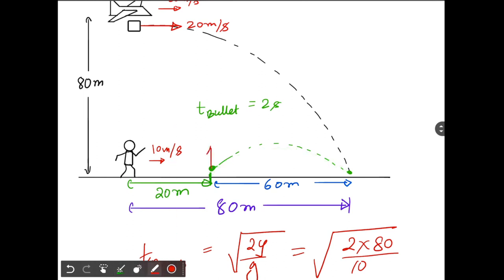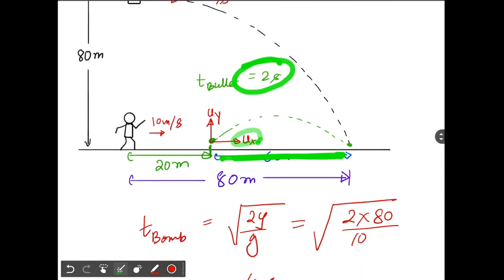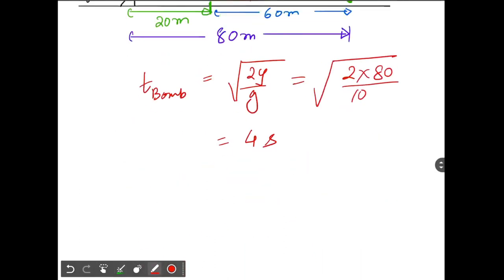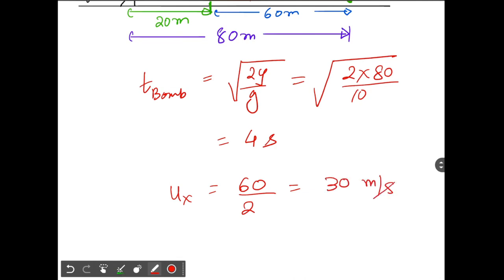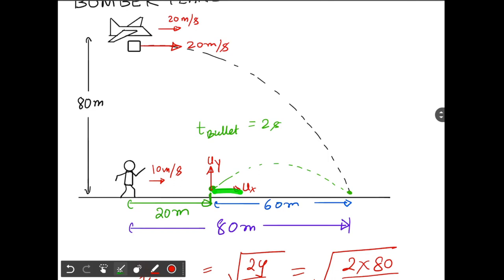Let the bullet have velocity components ux and uy. We can easily calculate ux: it is the horizontal distance covered divided by time taken, so ux = 60 / 2 = 30 meters per second. We've found the x-component of the bullet's velocity.